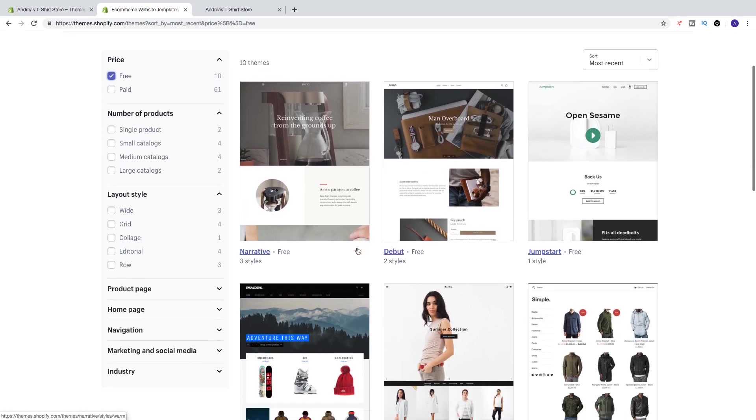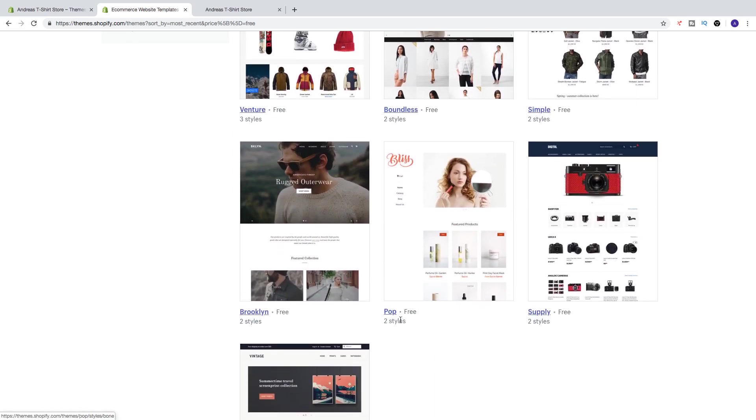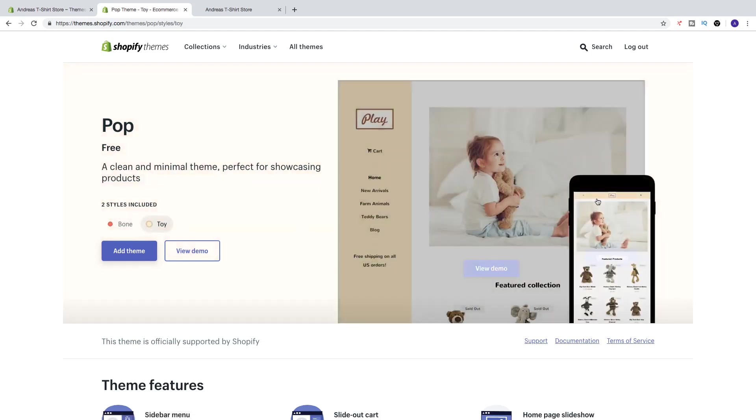So let's say I want to have a look at Pop. Let's click on Pop. And here you see the information, you can see two styles included - you can check Bone or Toy like that. You can also view demo.